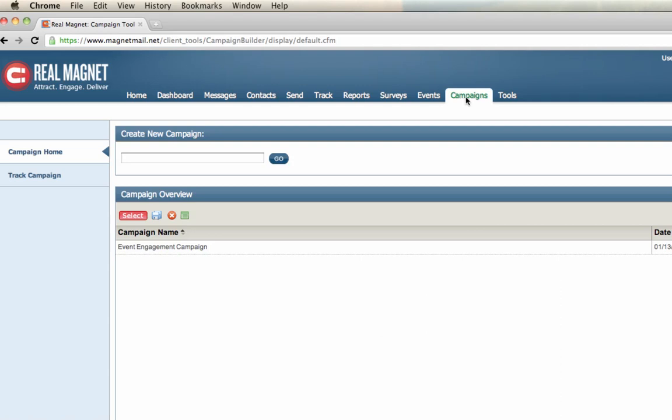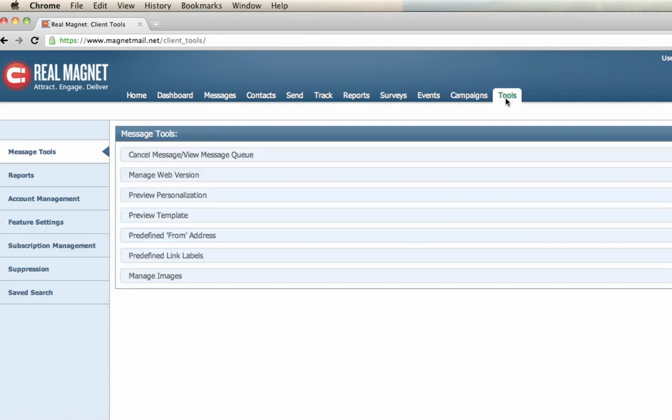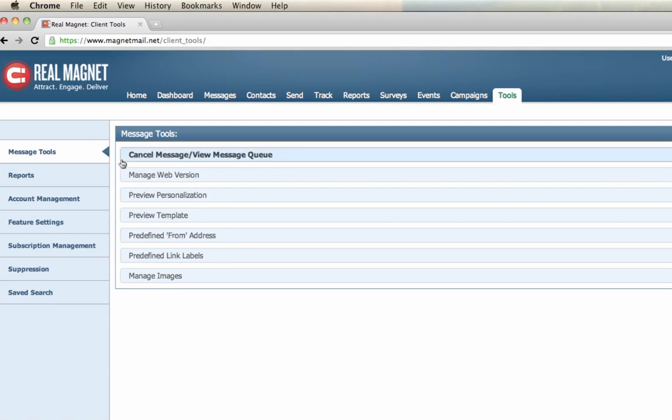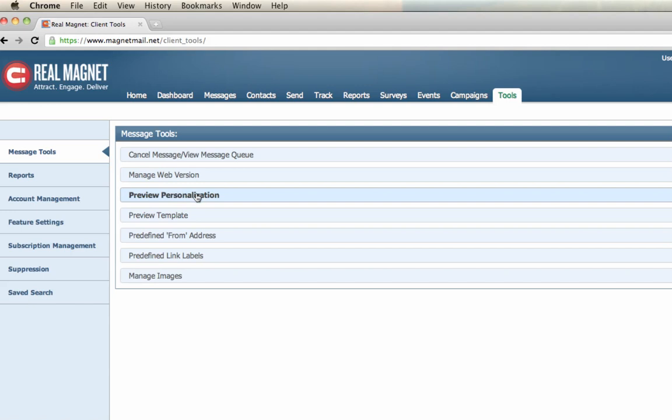Lastly, there is the tools tab. The tools tab presents an array of different tools to help manage your account. And indeed, there's a video that describes in detail the different types of tools and reports. But just to give you a brief overview, the message tools category. This is where we go, a great area to look at the message queue. If you need to cancel a message, you want to create or manage your web version. You want to create and manage your predefined from addresses that you see in the send tabs. You go here.